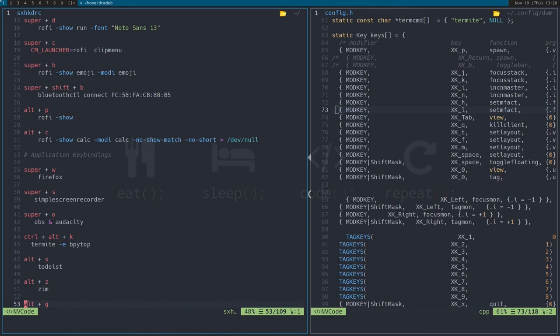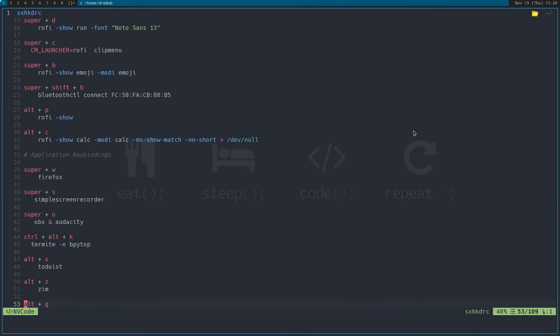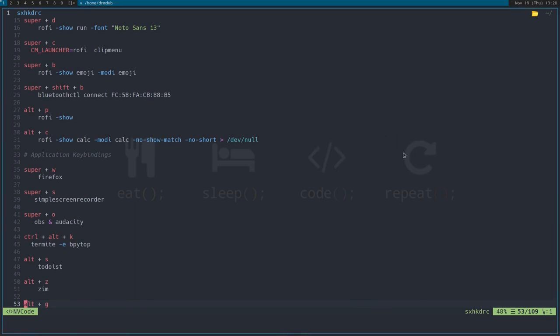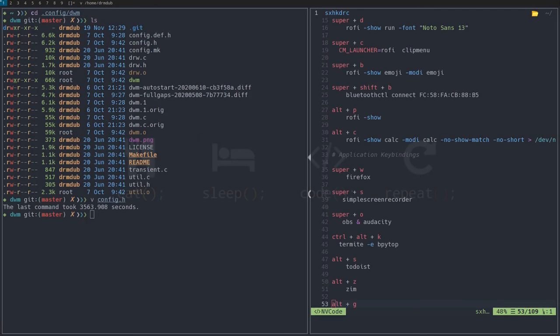I don't know any of the standard key bindings. Like, how do I make this window bigger? I can't even move it — it's Super+Shift with vim keys to move it. Okay, I got it back over here but it closed, so we'll try again.